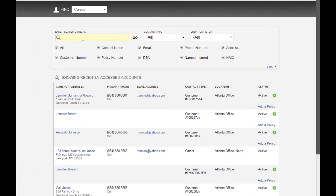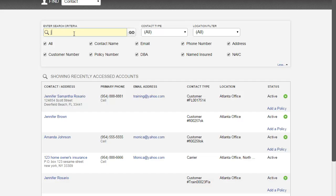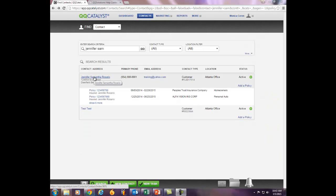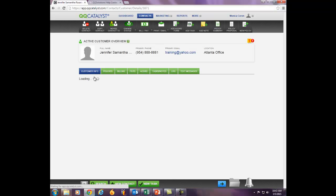The search engine will start to search as you begin to type. Once you have located the contact within the system, you can select the name of the contact to access the customer overview page.